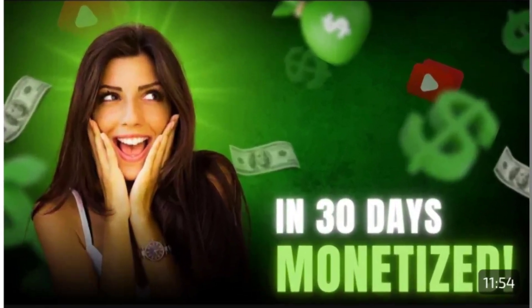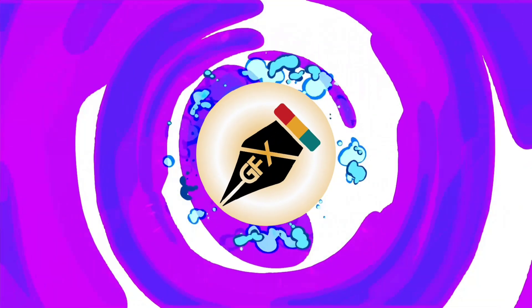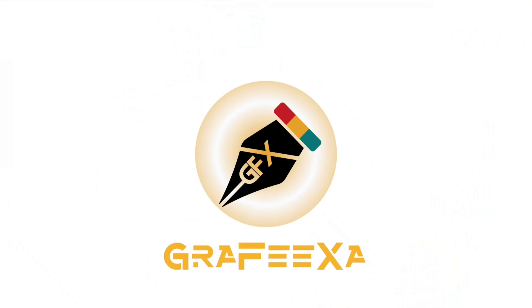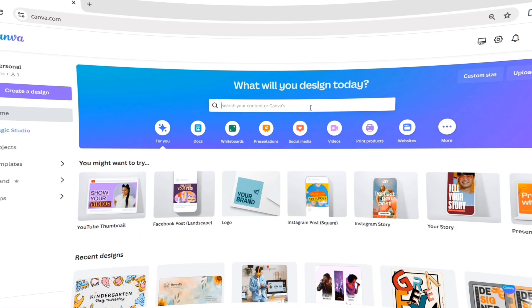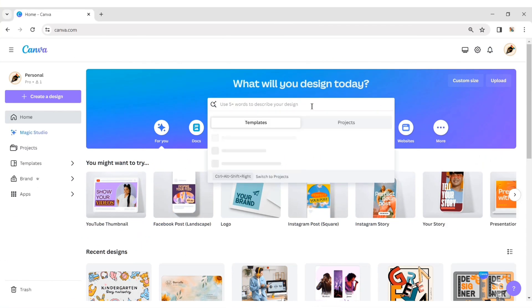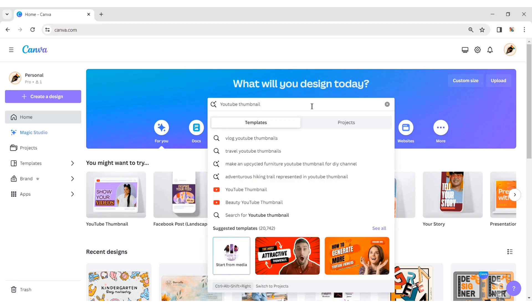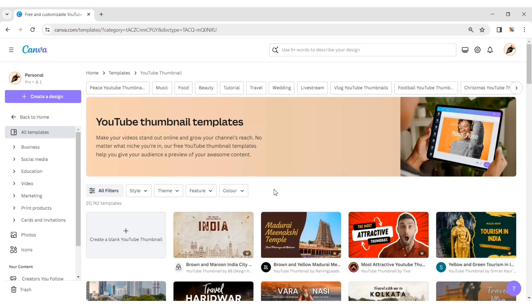Today we'll create an attractive thumbnail using Canva, so let's begin. First, search for YouTube thumbnail. Select the YouTube thumbnail format. Click Create Blank Page.